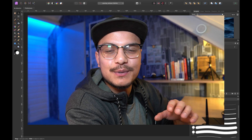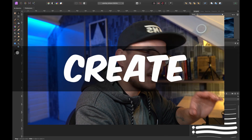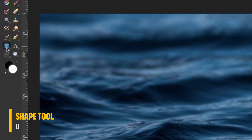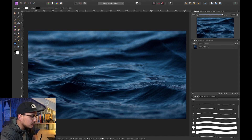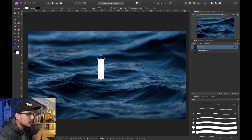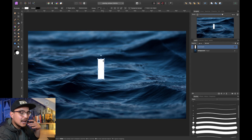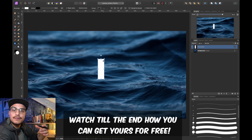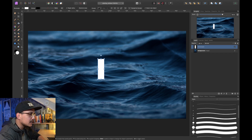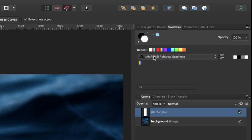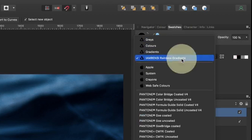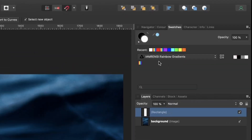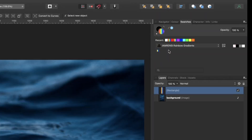We've jumped into Affinity Photo and it's time to get the rainbow up and running. First, select the rectangle tool — this one right here, or press U on the keyboard. Go to the middle of the canvas and click and drag a small rectangle. Then go to your swatches panel, click the drop-down menu, and go to I Am Renzi Rainbow Gradients. Select the rectangle, click on the gradient in the swatches panel, and there we have it.